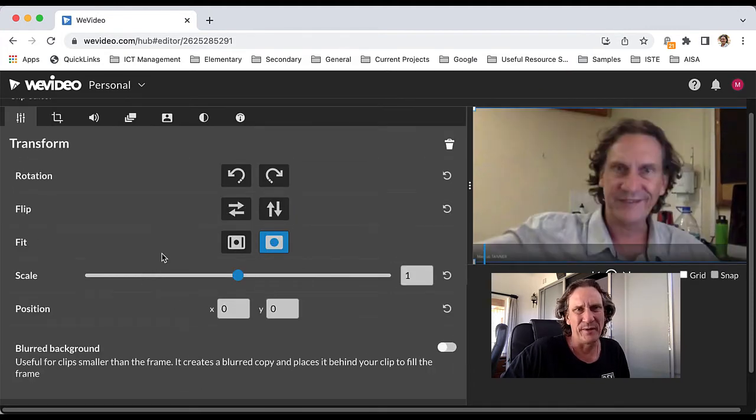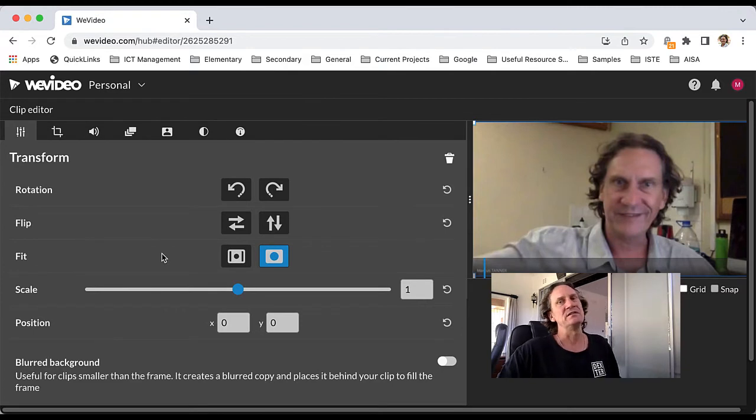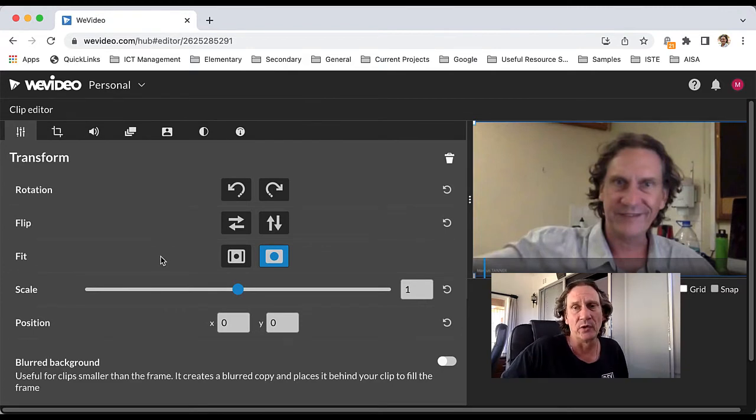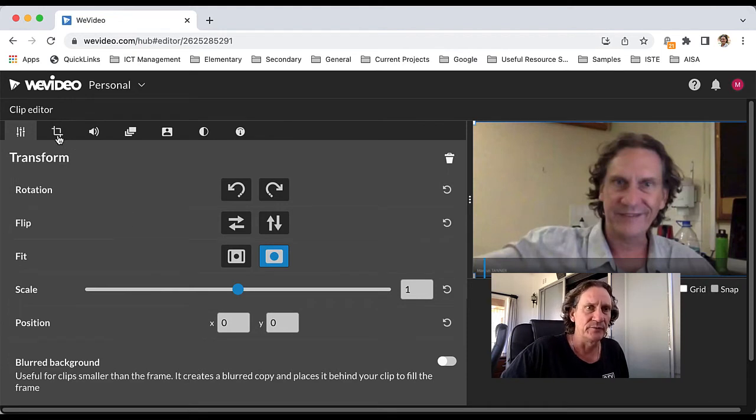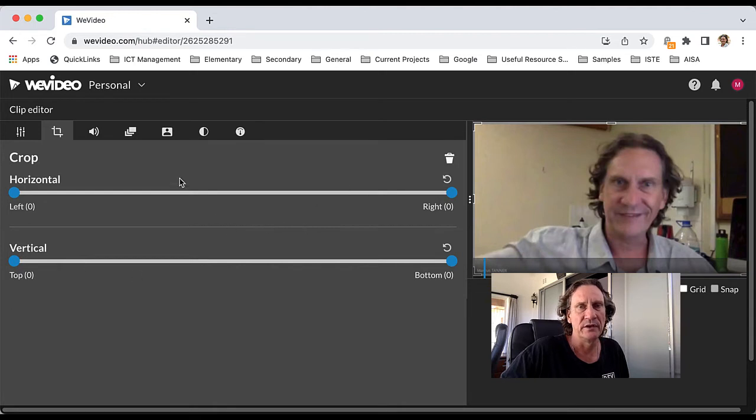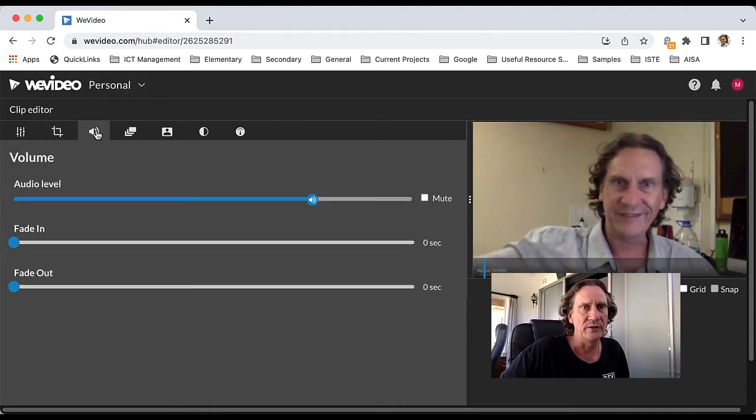I'd be careful about applying some of these effects, particularly with a longer recording, because it will take time for it to process. If you need to crop it, you can use this tool here and select the dimensions that you want for your cropping.